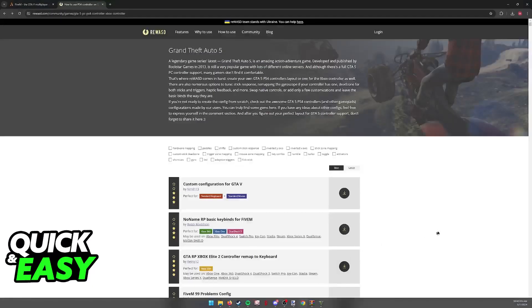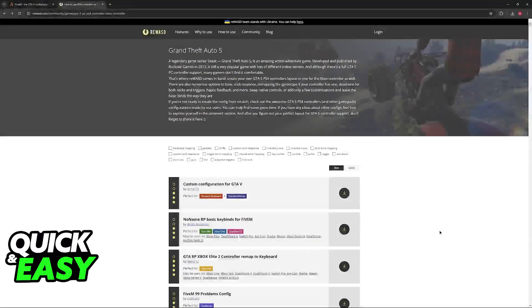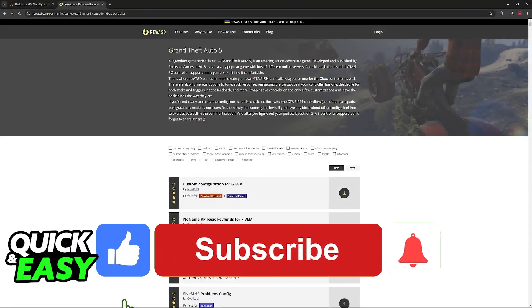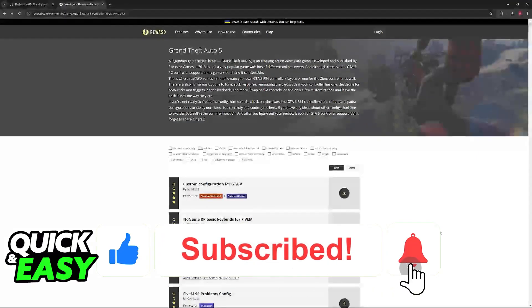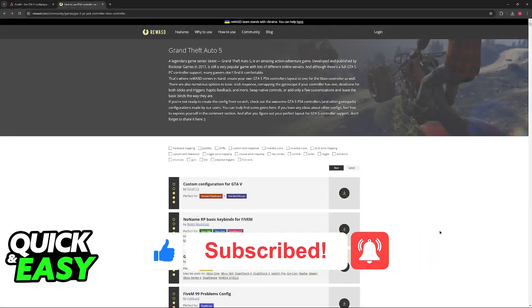I hope I was able to help you on how to change controller keybinds on 5M. If this video helped you, please be sure to leave a like and subscribe for more very easy tips. Thank you for watching!